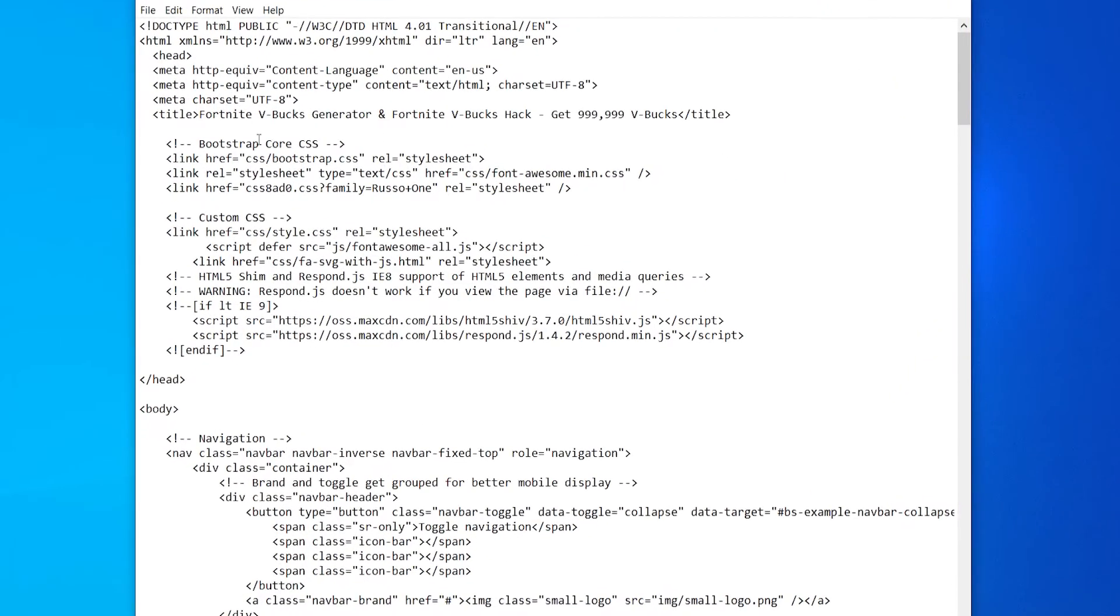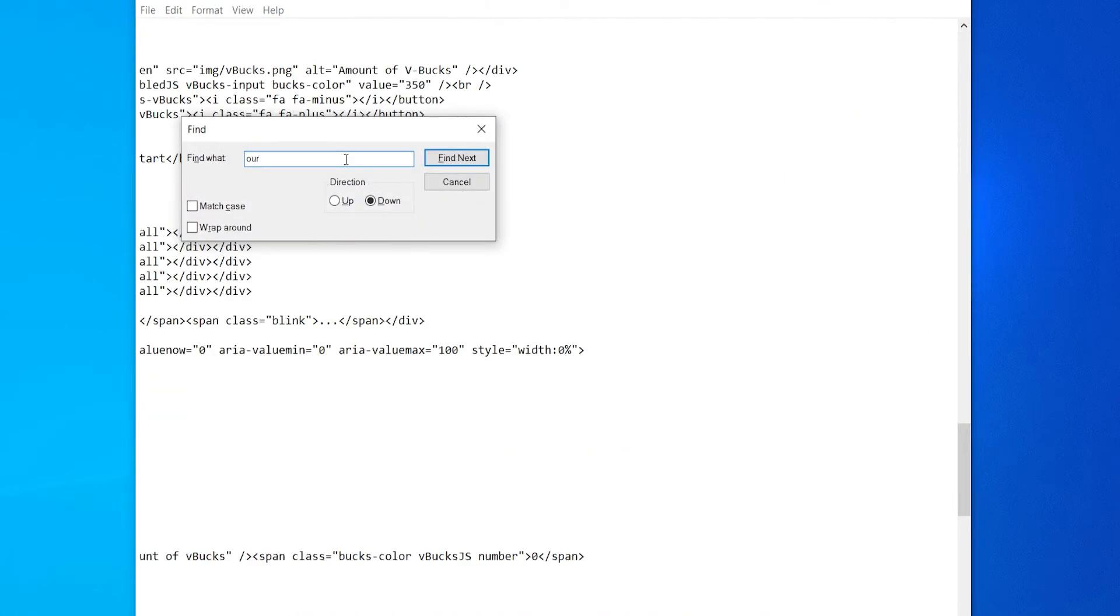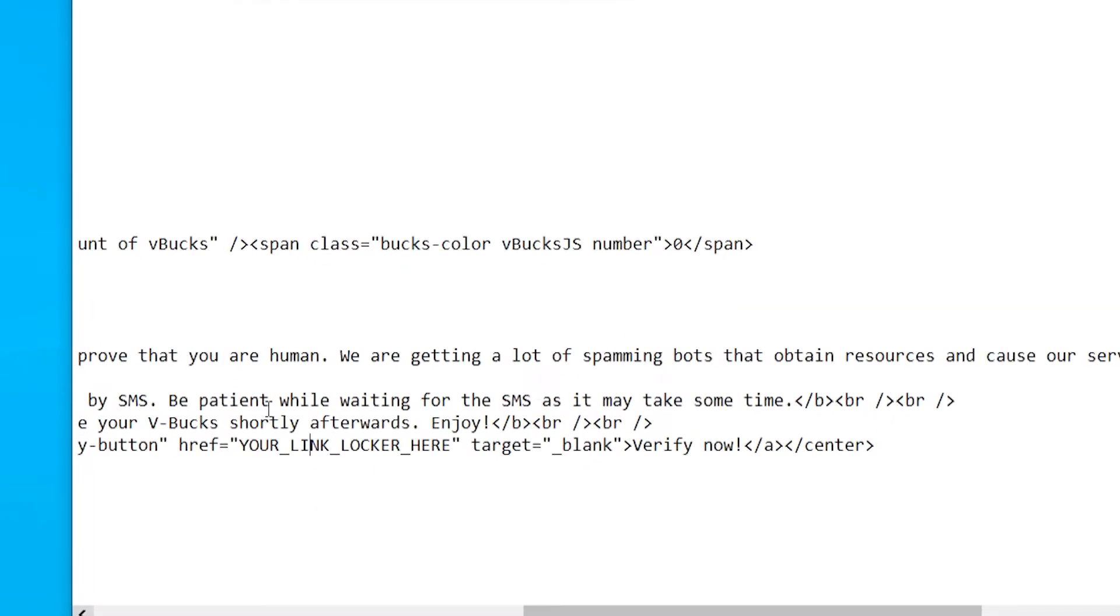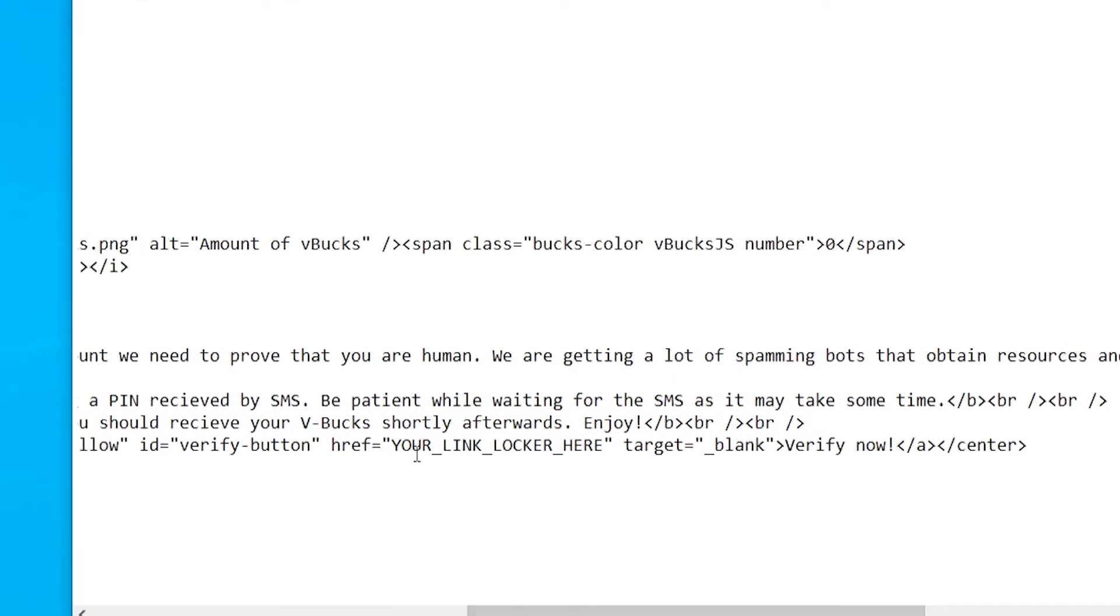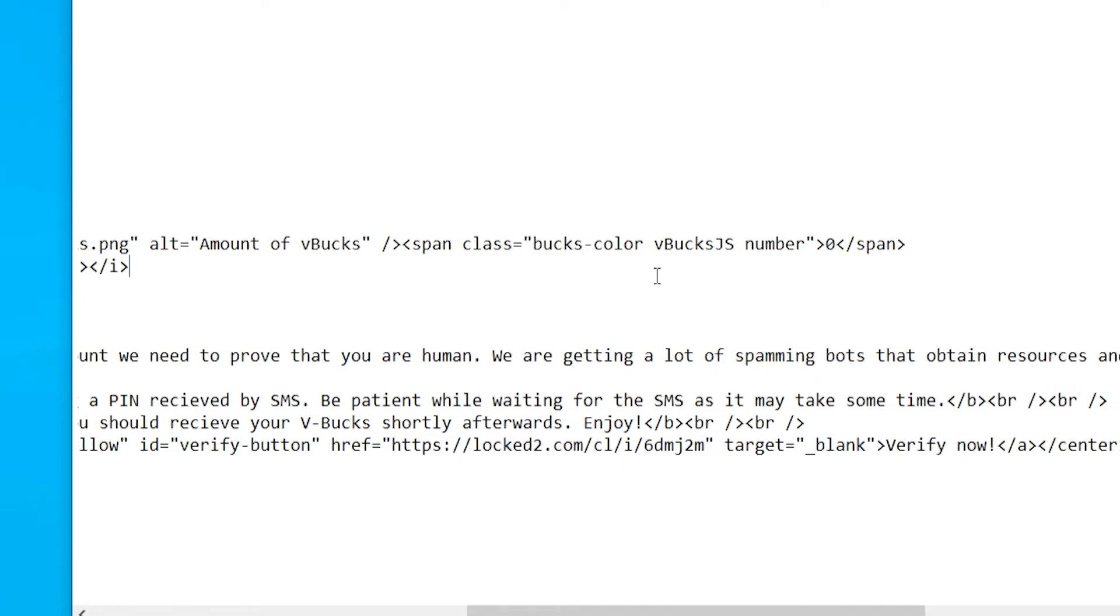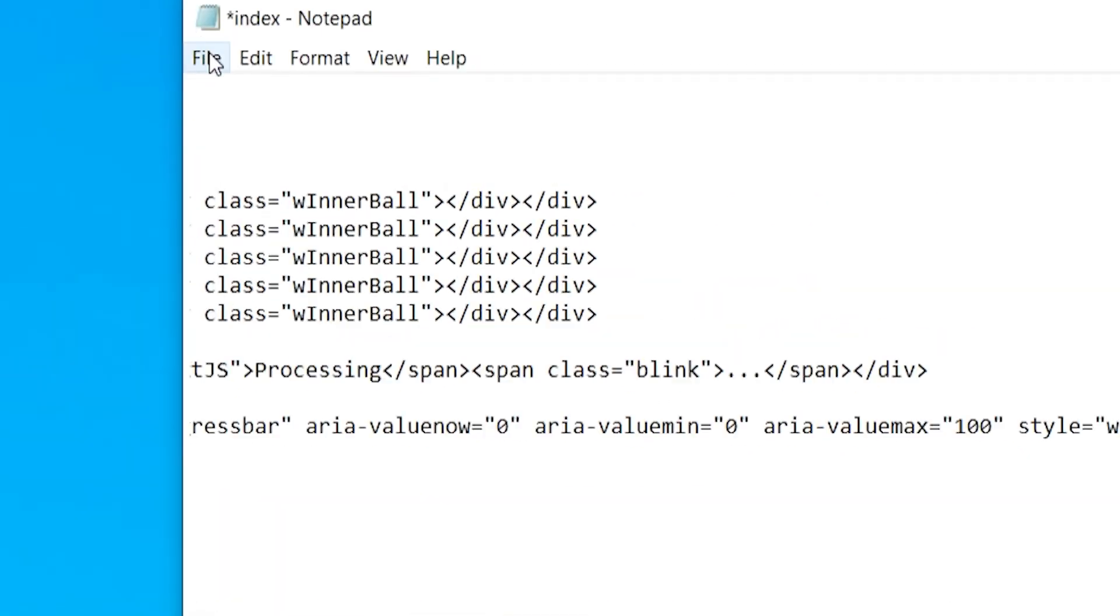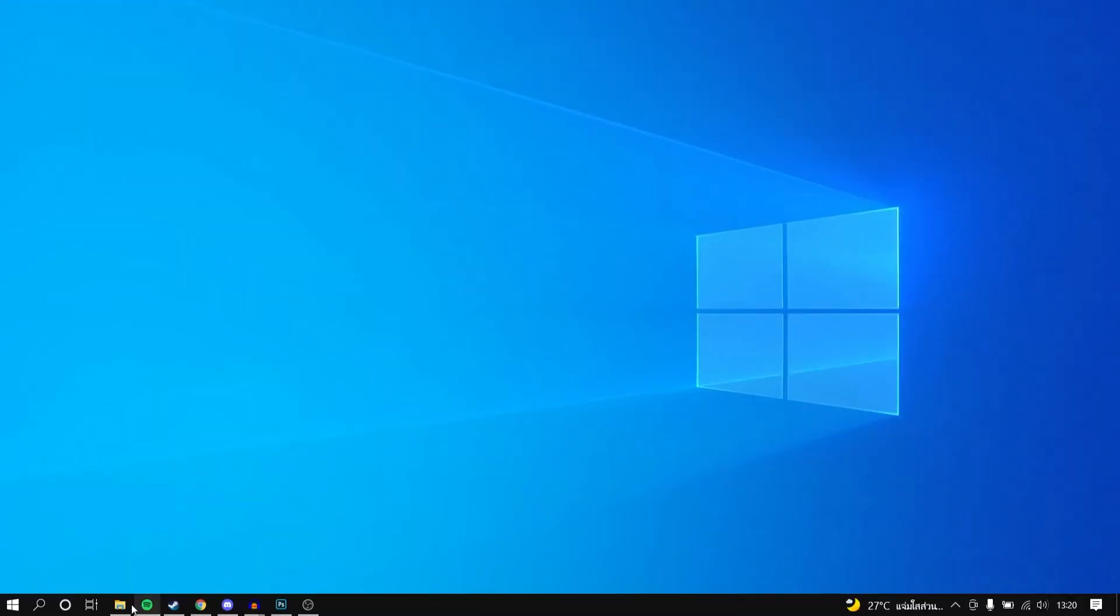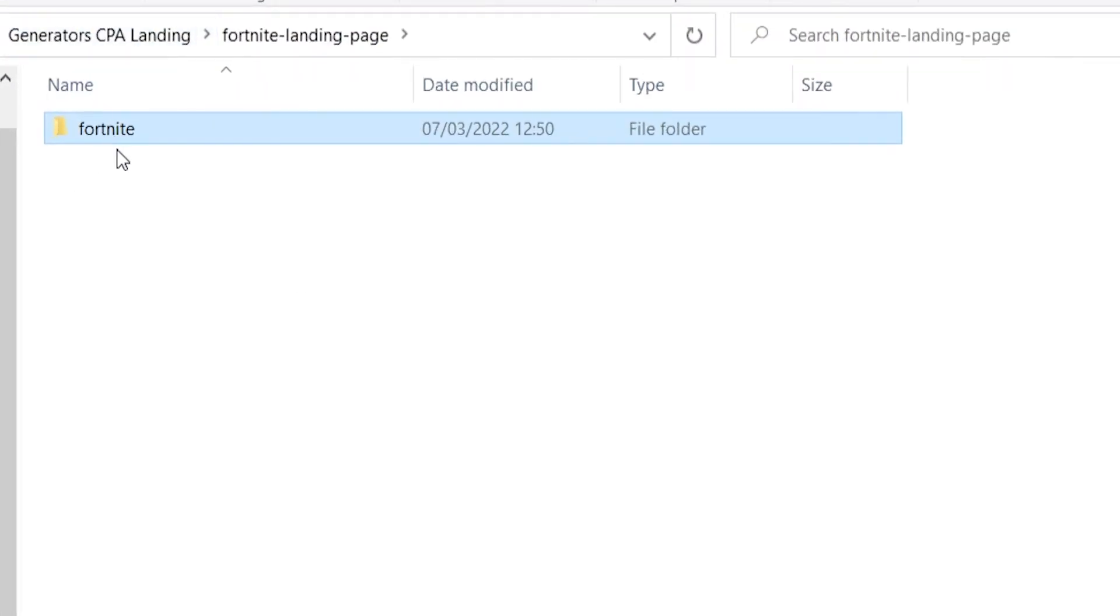So now I'm going to go back to the Notepad file and just search for our_link, and here you go - you just go ahead and enter in your own link of your content locker in here in these quotations. Then go ahead and paste it in here. So you've put your link where it says to on the website, which is in these quotations. Now we can go ahead and save that - file and save - and we've now got our link attached to this Fortnite landing page generator here.